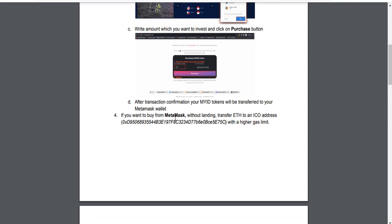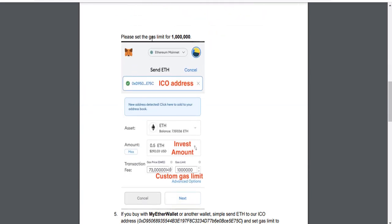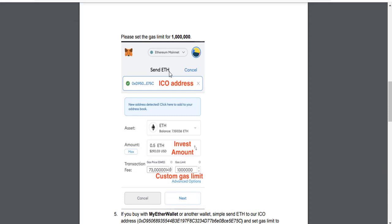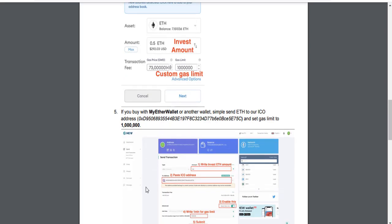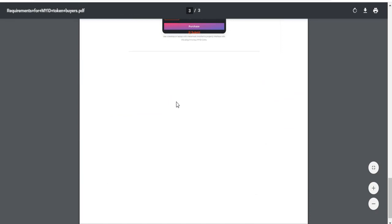If you want to buy from MetaMask without using a landing page, transfer Ethereum to the ICO address with a higher gas limit. Please set the gas limit for any amount, then click next and get your token. If you buy with My Ether Wallet or another wallet, simply send Ethereum to our ICO address and set the gas limit to 1 million. You can see all operations on this area.